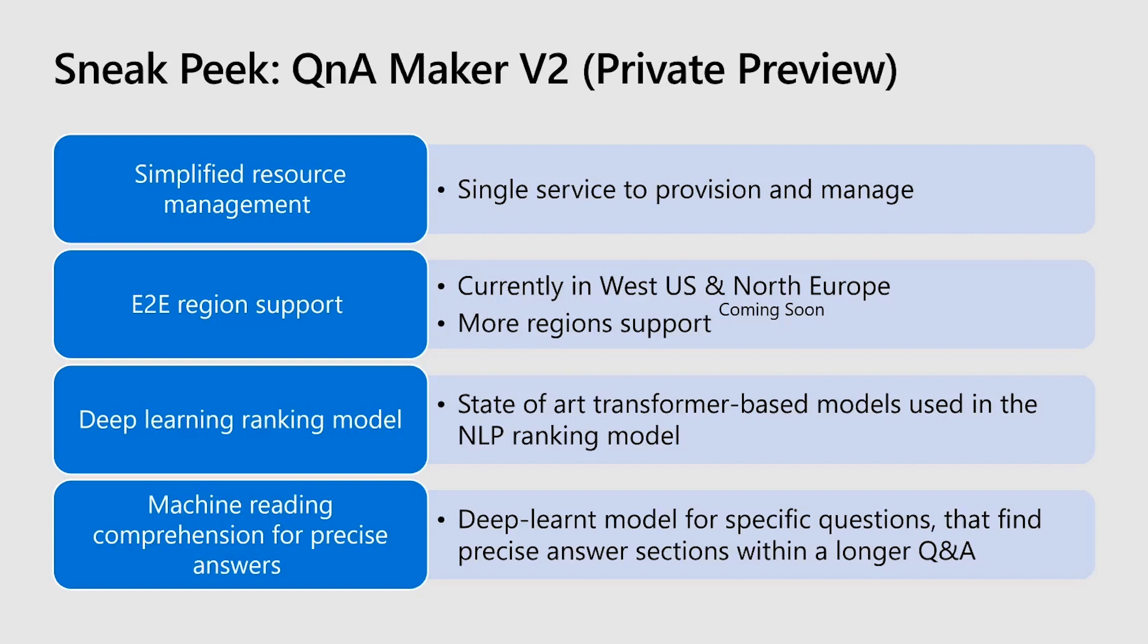As of now, Q&A Maker management layer is only present in West US, though we don't store any data over there. It's just for the management APIs. But with this service model, we are offering end-to-end support in other regions as well. For example, it is completely available in North Europe in private preview. Going forward, we are planning to add other regions as well. Q&A Maker V2 uses state-of-the-art deep-learned ranking model to enhance the relevance.